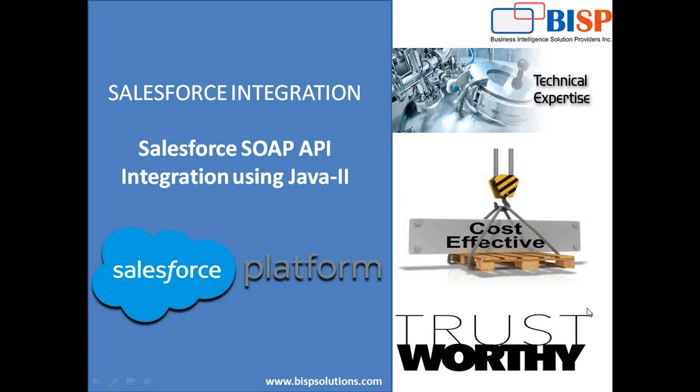Hello friends, welcome to BISP solutions.com. This is my second video to demonstrate how to connect Salesforce SOAP API integration using Java. In the previous video, we saw how to build connectivity between Salesforce and Java using SOAP API.